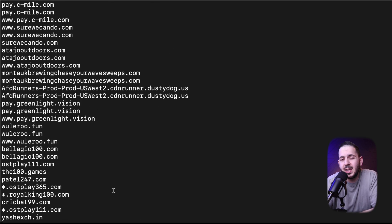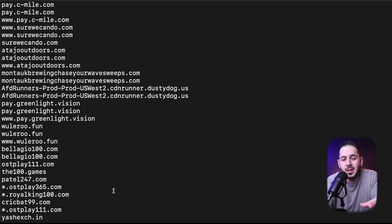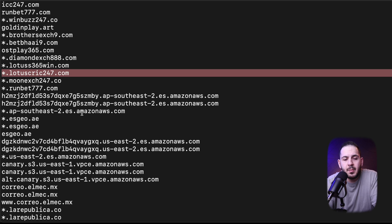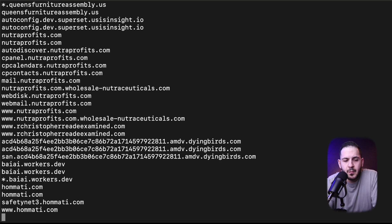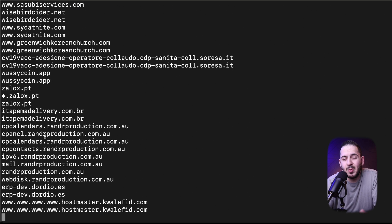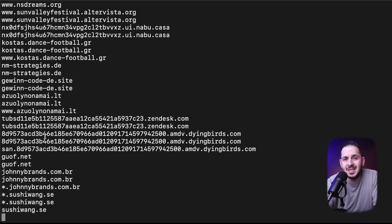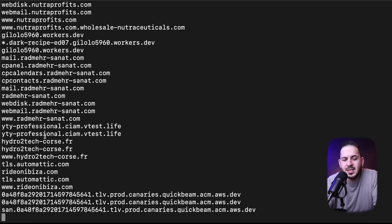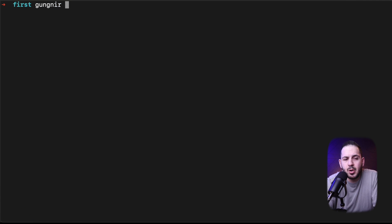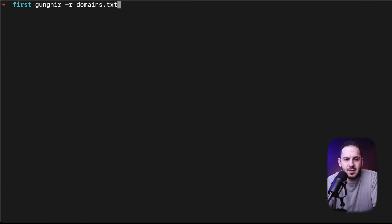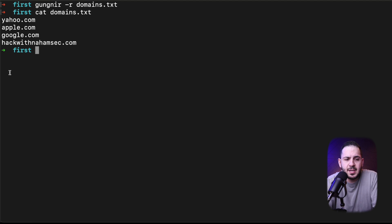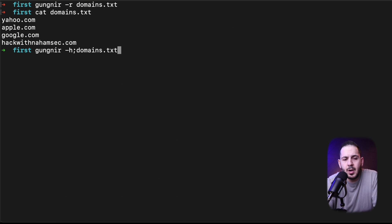You can see some of these are wildcards, there's Amazon AWS domains, and some random domains that we probably don't care about. But now what we want to do is actually give it a list of domains. These domains could be any bug bounty program or any organization including yours that you want to monitor. In here I have Yahoo, Apple, Google, and HackWithNahamsec. If I run this right now and give it the r flag for domains.txt, you can see that it is running.